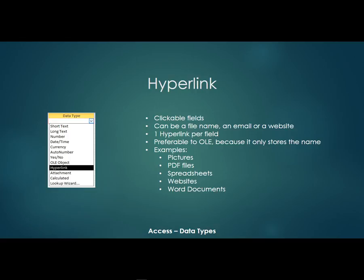These are better than the OLE because the hyperlink is only going to store the file name whereas the OLE stores the entire file in your Access database. So an example would be a picture file, a PDF, a spreadsheet, a website, a Word document.